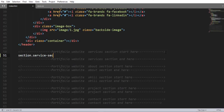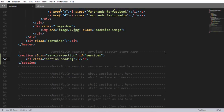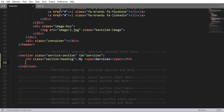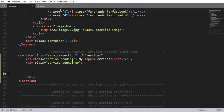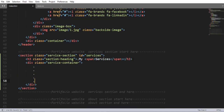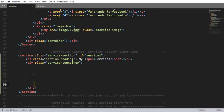From here we are going to create a section element having class name 'service-section' and an ID value 'service'. Inside this section element we are going to nest an h3 element having a class name 'section-heading'. Now let me nest the word 'service' inside a span element. Again inside this section element we are going to nest a div having a class name 'service-container'.